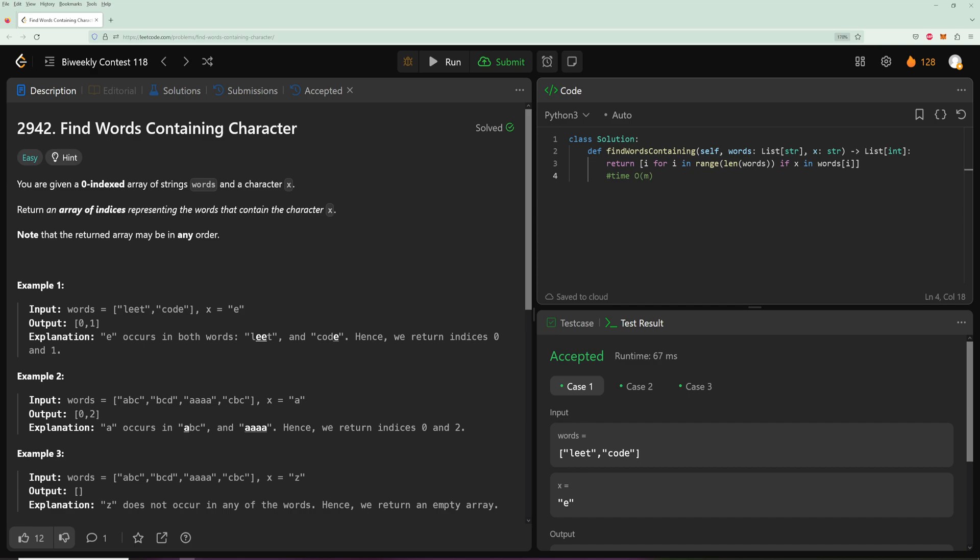And for space it is O(1) because we're just using the result. You don't need to make any other data structures or anything. So yeah, pretty easy one.